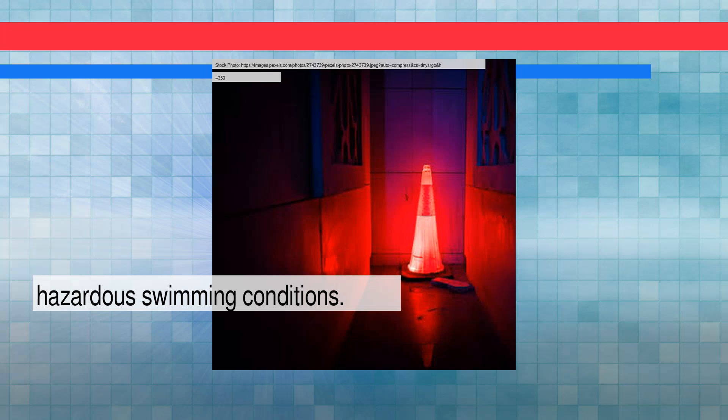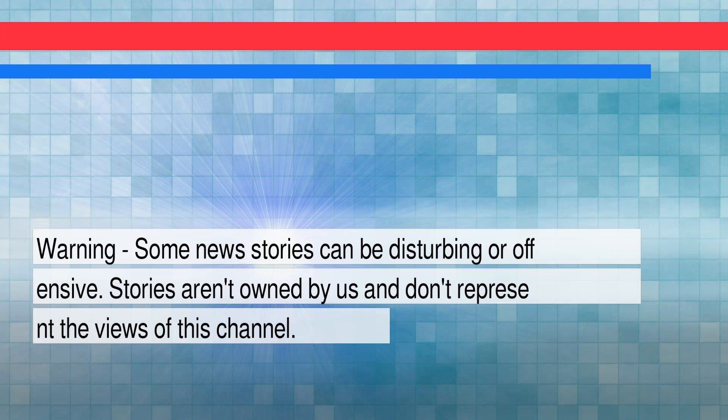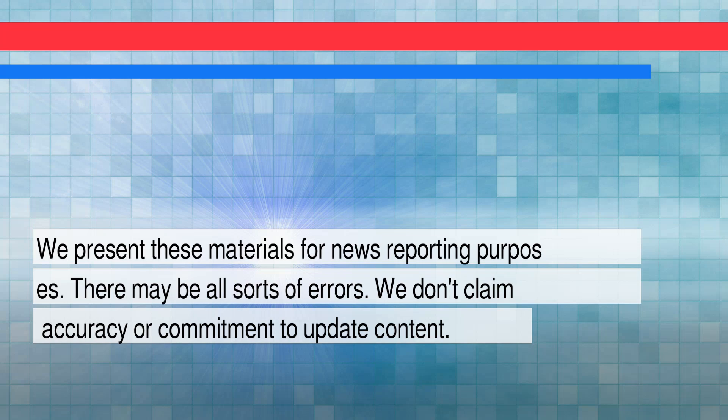And now for the news. Warning: some news stories can be disturbing or offensive. Stories are provided by various sources.